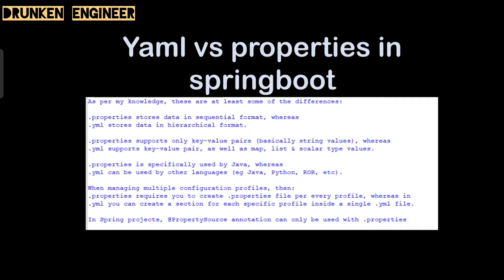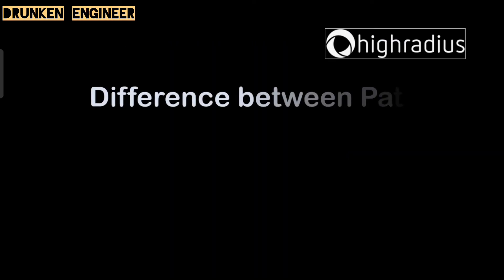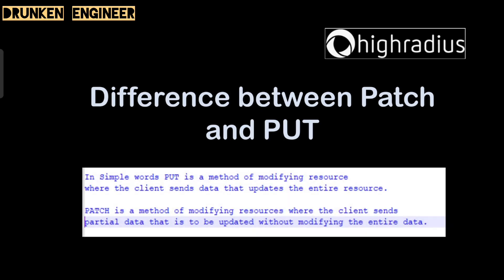Next question: what is the difference between PATCH and PUT? This is related to REST. In simple terms, PUT is a method of modifying a resource where the client sends the data and updates the entire resource. PATCH, on the other hand, is a method of modifying a resource where the client sends partial data that is to be updated without modifying the entire data. This is the difference. In PUT we need to send the entire JSON which we are updating, and in PATCH we can send a certain section that needs to be updated.